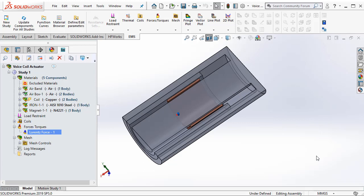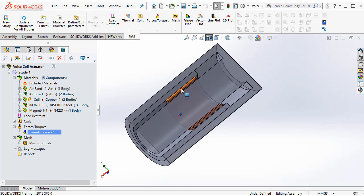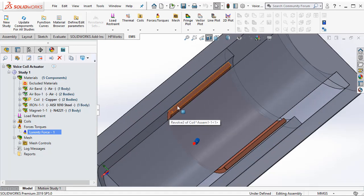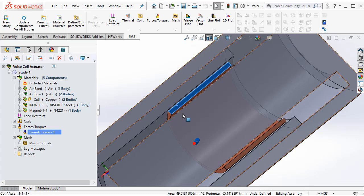First, let us take a look at the Lorentz force. For example, we have a voice coil actuator where there is a copper conductor which is placed inside a magnetic field.